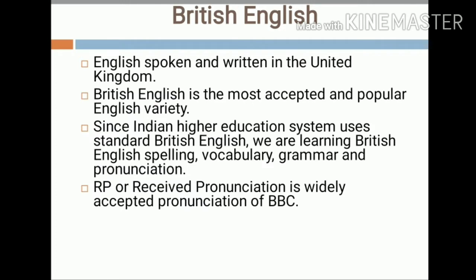British English is the English language as spoken and written in the United Kingdom, or more broadly, throughout the British Isles. Slight regional varieties exist in formal written English in the United Kingdom. British English is the most accepted and popular English variety. Since the Indian higher education system uses standard British English, we are learning British English spelling, vocabulary, grammar, and pronunciation — also known as RP or Received Pronunciation — which is the widely accepted pronunciation of the BBC.